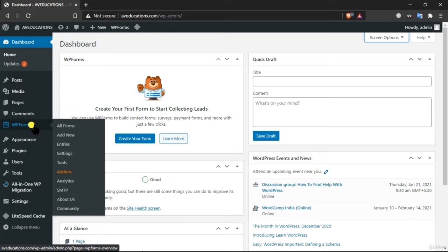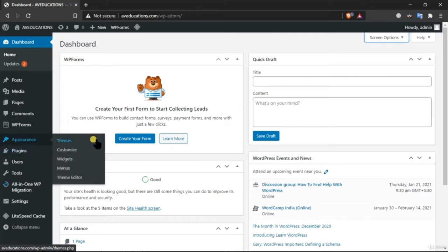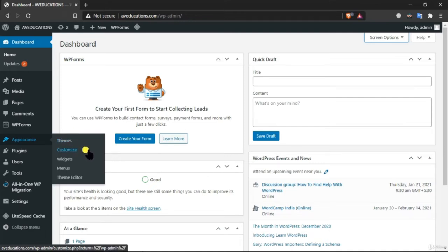There is a WP Forms plugin used to create a contact form for our website. Under Appearance, we have Themes — you can see all installed themes and add new ones from here. The Customize option lets you customize your current theme's appearance.